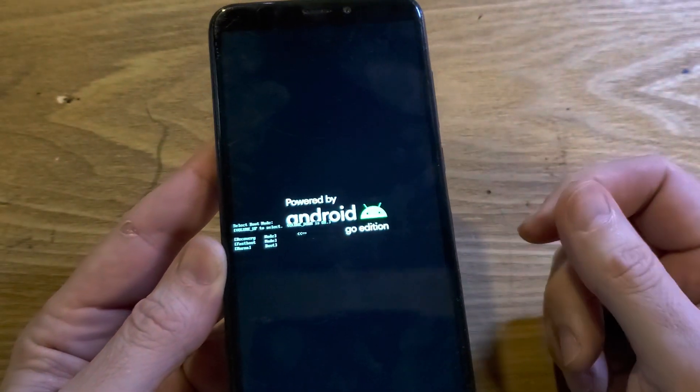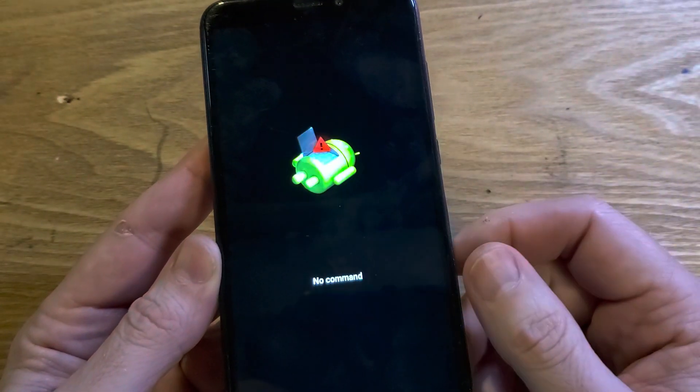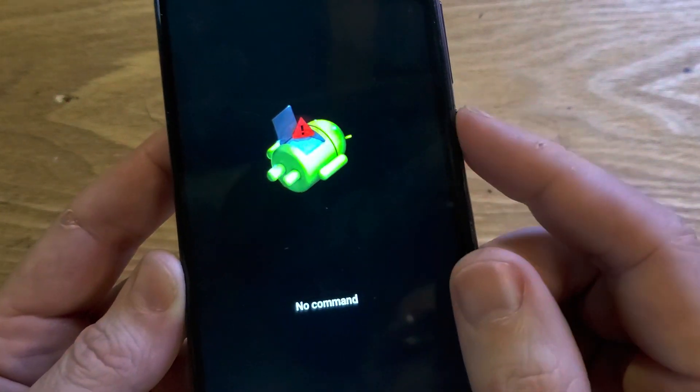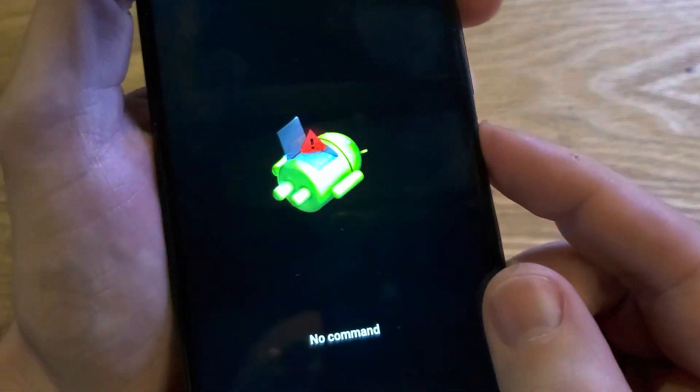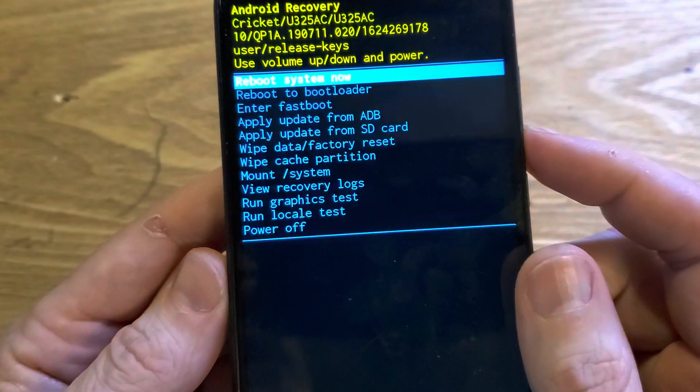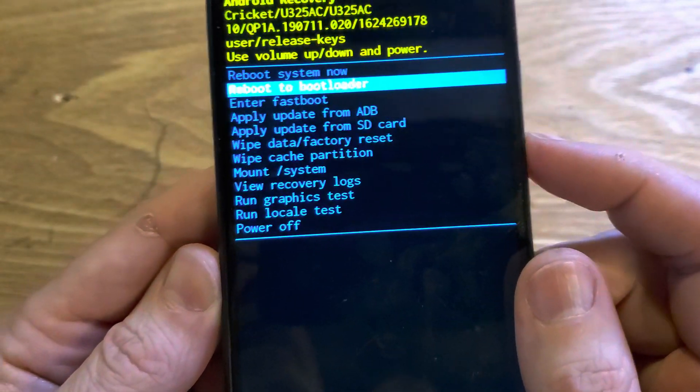We're going to wait for the no command fallen Android. It comes up real quickly here. And now we're going to hold down power, quick touch volume up. That brings up the Android recovery menu.